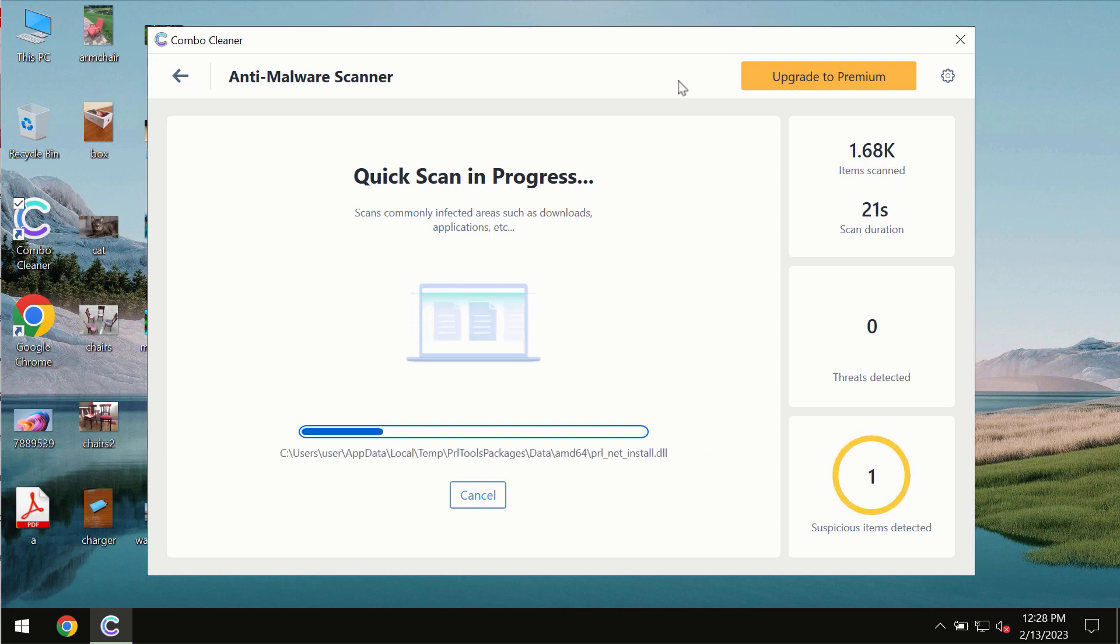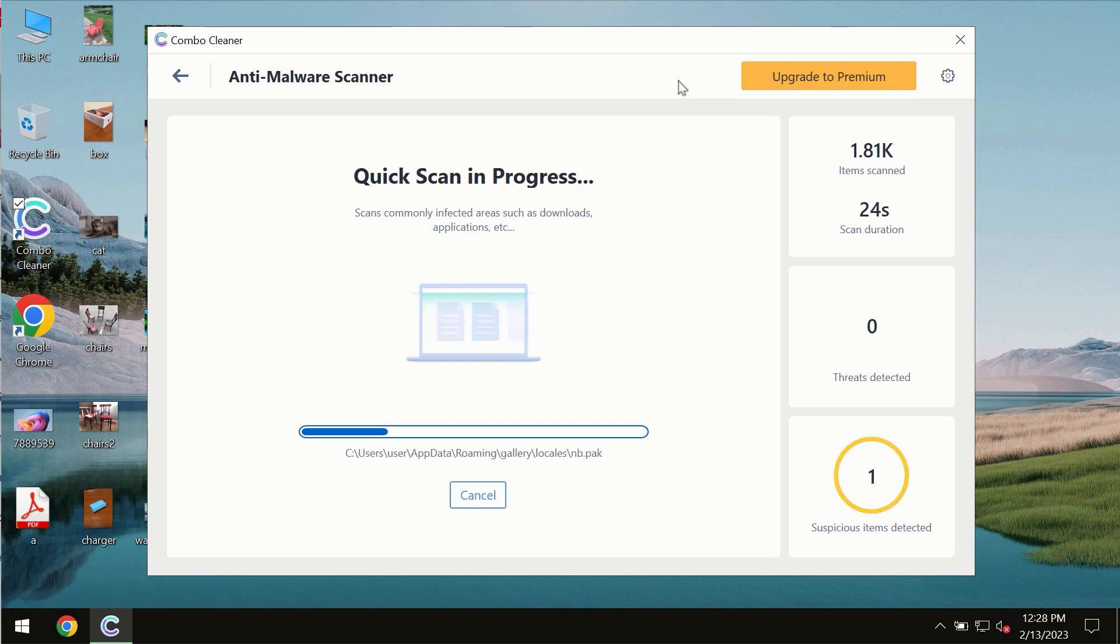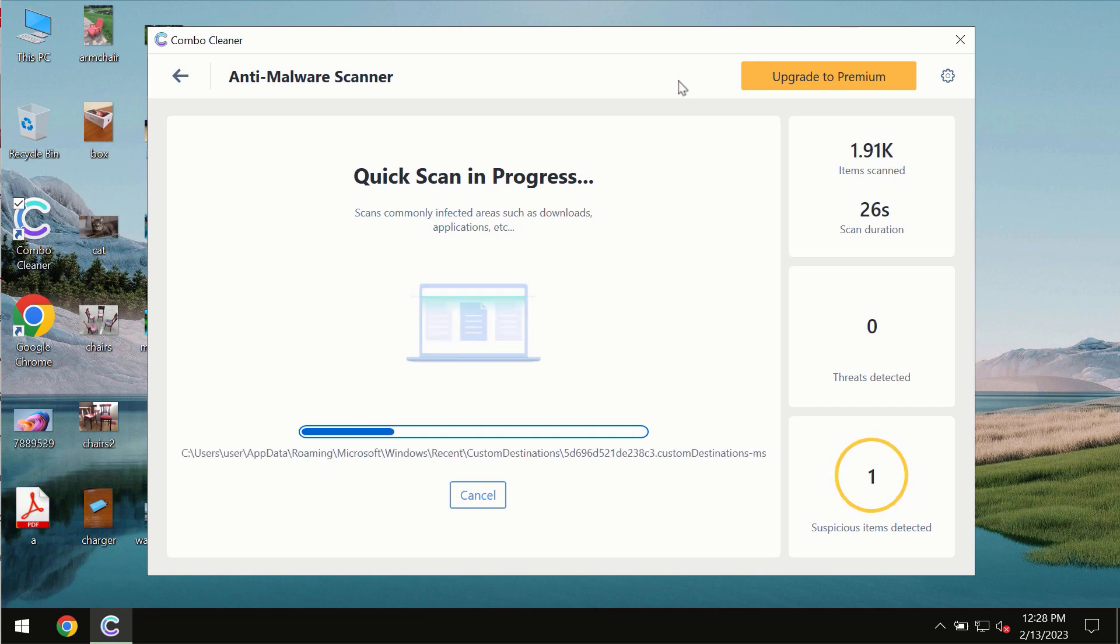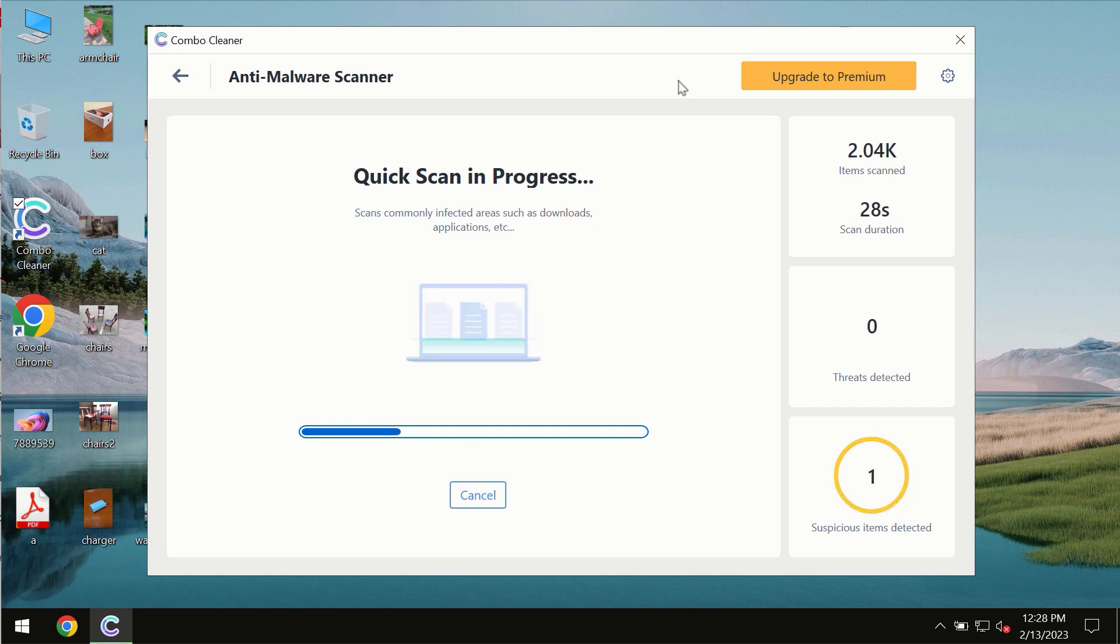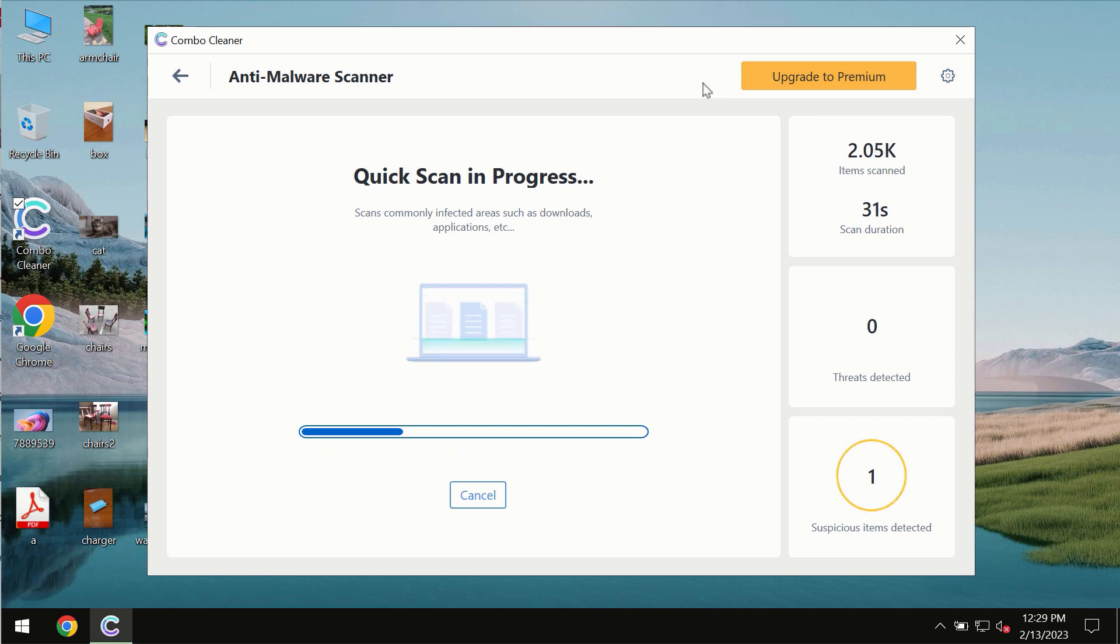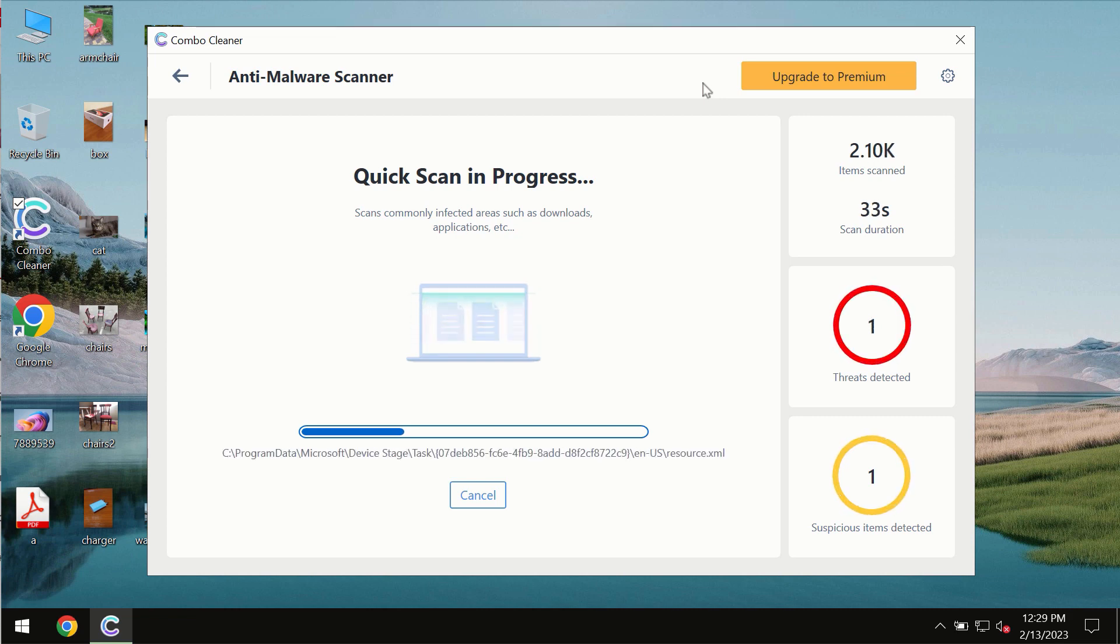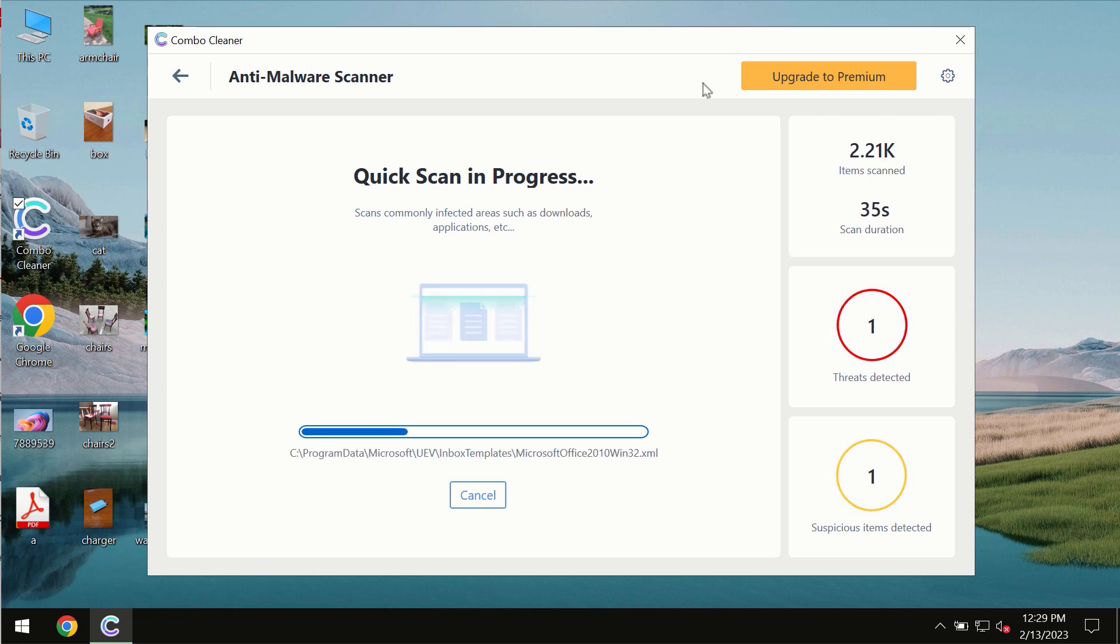The scanning duration by ComboCleaner will take some time. It depends on various factors, such as how infected the system is and how many hard drives are being scanned at the same time.